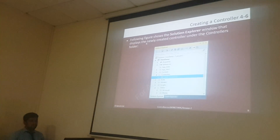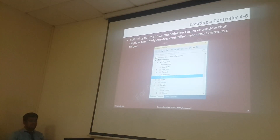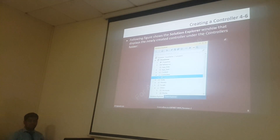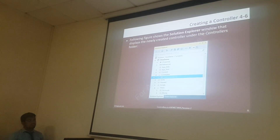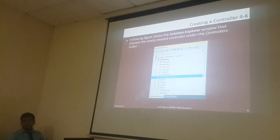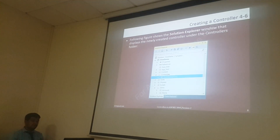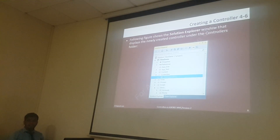In the Solution Explorer window, it displays a unique controller into the control model. Whenever you have a controller, if you set a controller, it will show you whatever controller you have created. In other controllers, we create a Home controller.